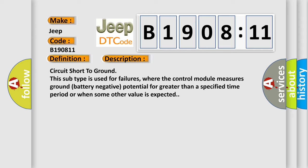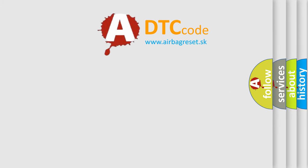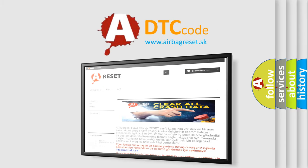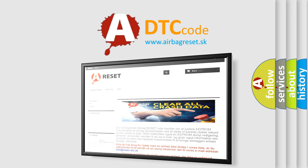The airbag reset website aims to provide information in 52 languages. Thank you for your attention and stay tuned for the next video.